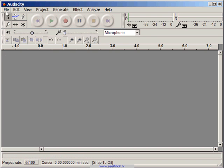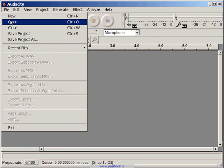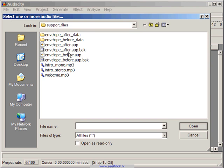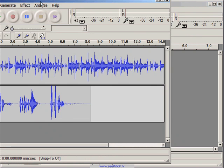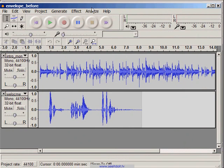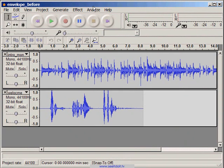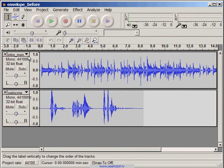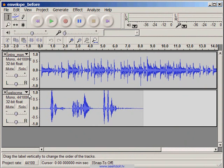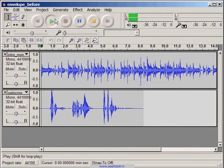Let's open the Before Envelope project file. This project has two audio tracks. The first one is called Intro Underscore Mono, which is the background music. The second track is called Welcome, which is the welcome message. Let's take a listen.